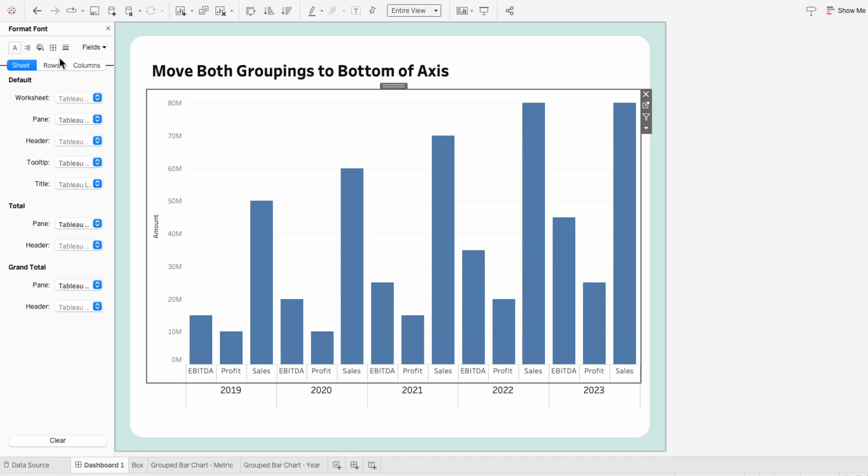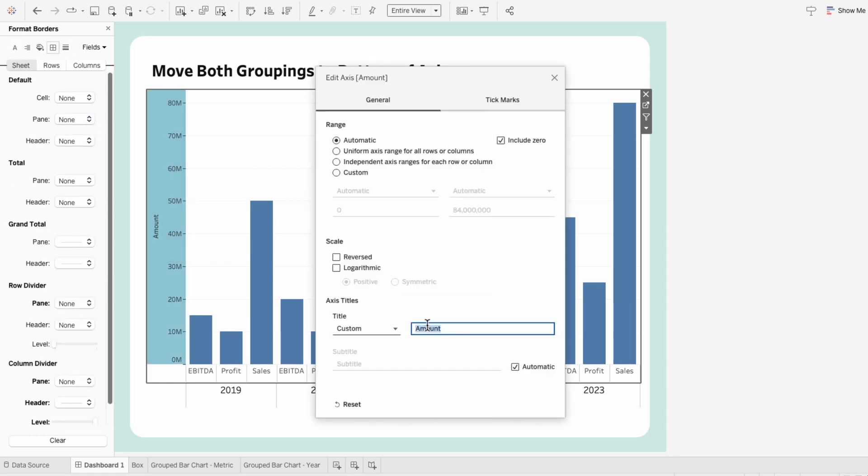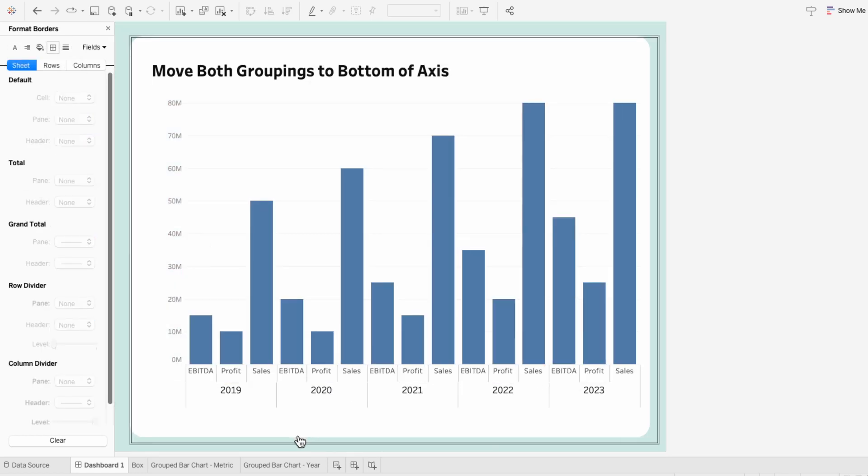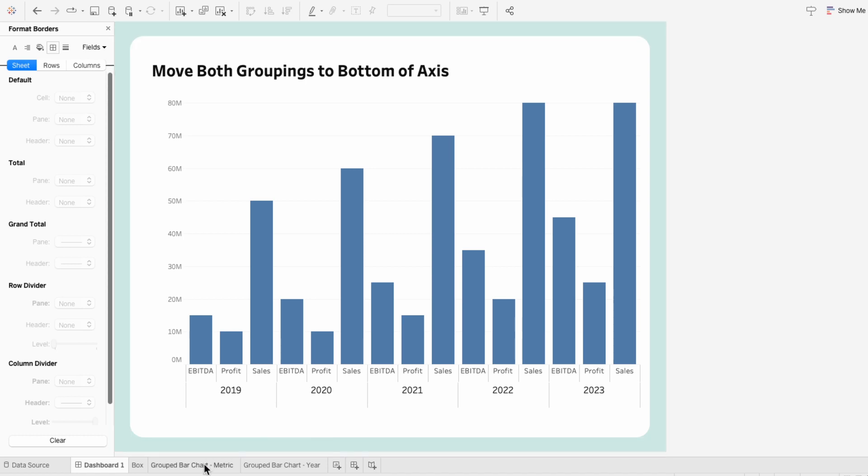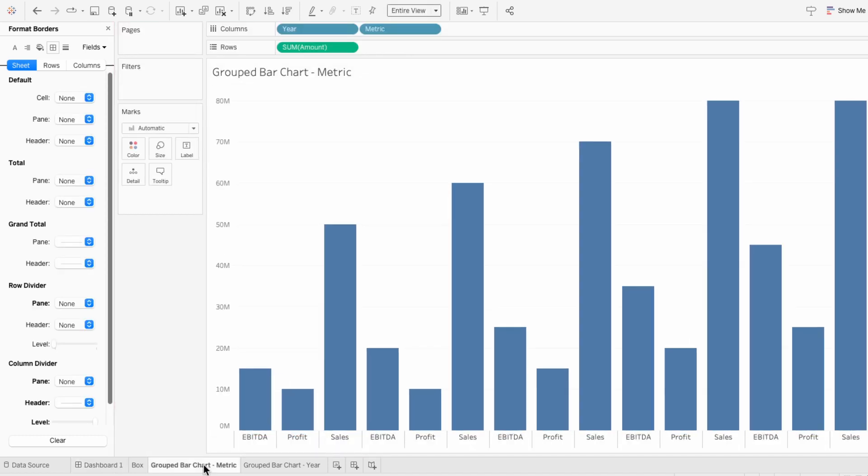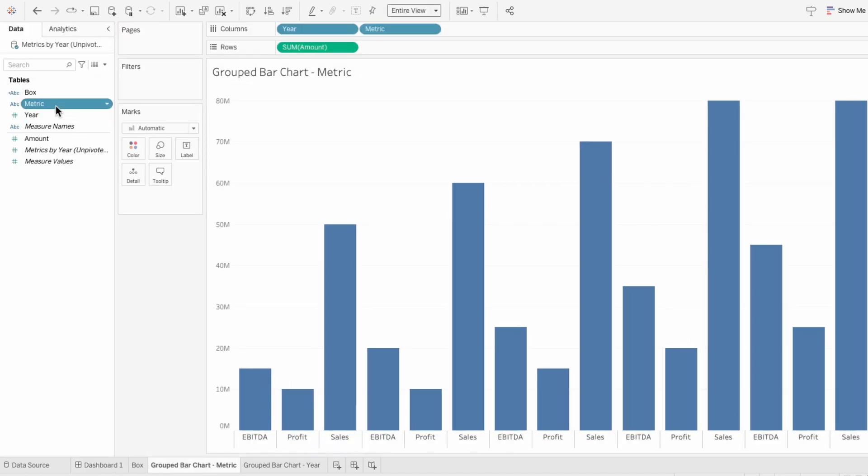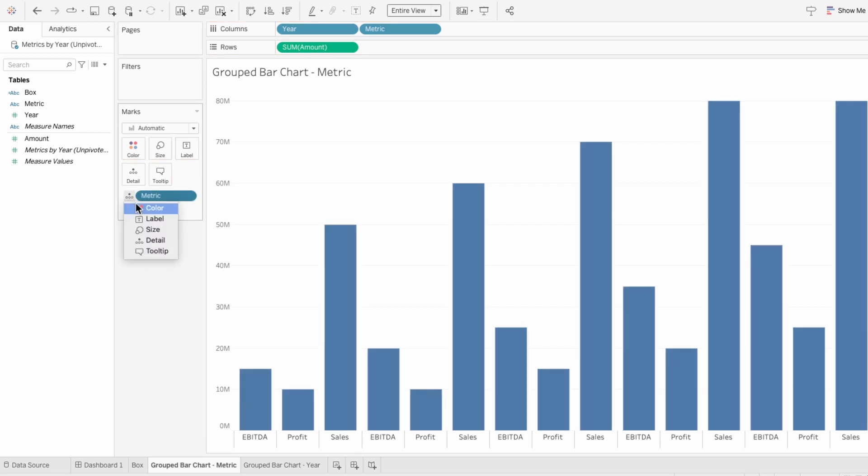This is a workaround, but now we have both the groupings at the bottom of the chart. The last thing I'm going to do is go back to the first worksheet and add metric into the marks as a color. Now the groupings are even more easily distinguishable.